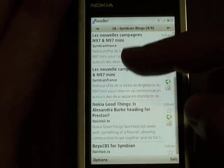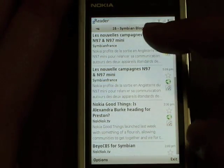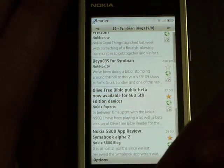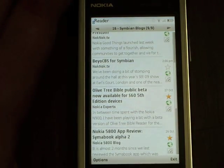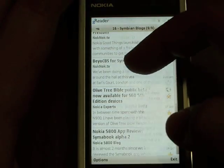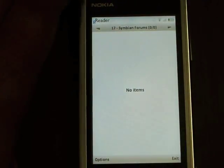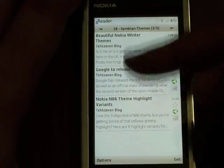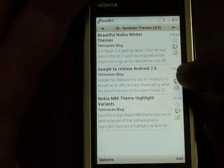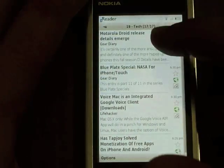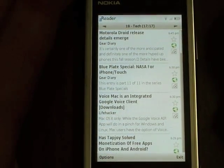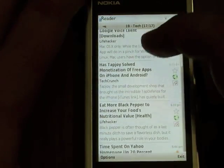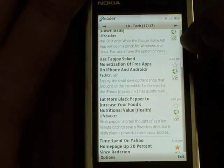As you can see, I have unread news items from Symbian France, KnockKnock.tv, Nokia Expert, Nokia 5800 Blog, as well as a couple others. If I scroll, I have my Symbian forums with no unread items, Symbian themes with a couple of news items, and my Tech folder with unread items from Gear Diary, Lifehacker, TechCrunch, as well as a couple others.